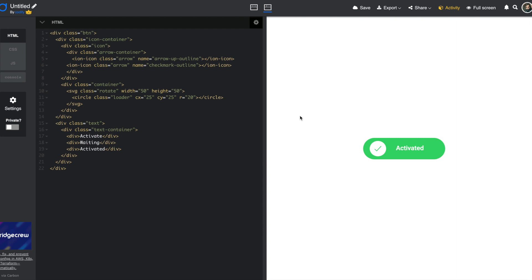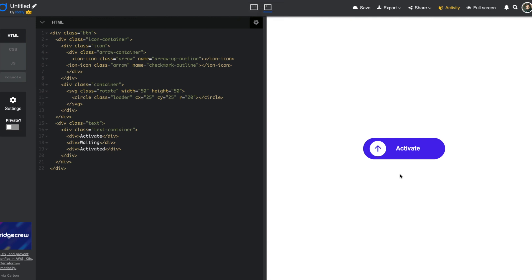Hello everyone, welcome to another very exciting tutorial. Today we're going to be showing you how you can create a call to action button like this. They're usually called CTAs — how design people and front end people refer to these kind of buttons. It basically calls for an action, and as you can see when you hover on it there is a cool animation. When you press on it you go through a waiting phase, and at some point the action is done. In this case, something got activated.